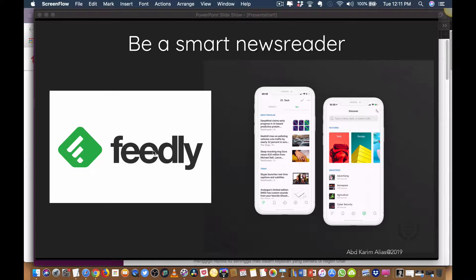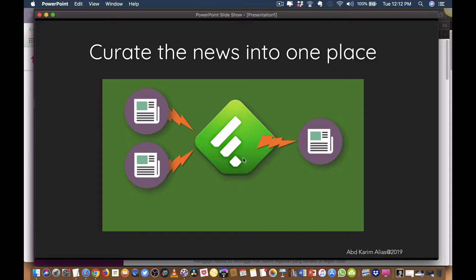Feedly is a free application that you can download on your smartphone. It is available for Android phones as well as iOS — iPhone, iPad, and other tablets — and there is also a web-based version, which I'm going to show you in this video. Basically, what Feedly does is help you manage your news reading so that you don't get overwhelmed or spend a lot of time going from one website to another.